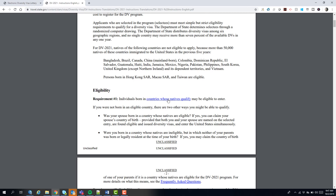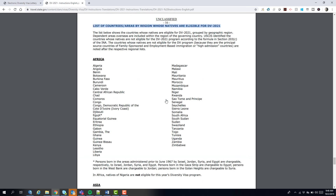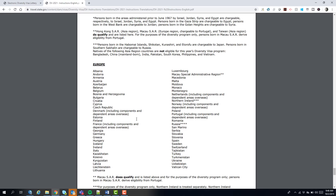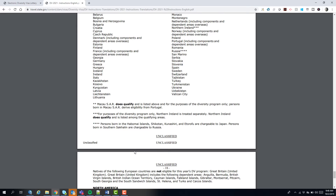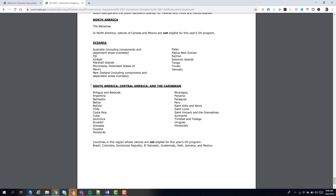Just a quick point: on a previous video I said there were no changes, but there are actually two changes. Guatemala has become ineligible, and Peru has become eligible. Peru was shown in previous years but is not on the ineligible list now, so people from Peru can apply. All eligible countries are listed under Africa, Asia, Europe, Oceania, and South America, Central America, and the Caribbean — including, newly this year, Peru.